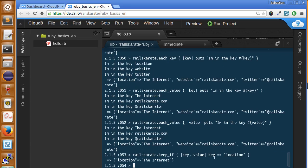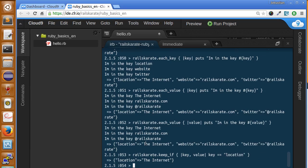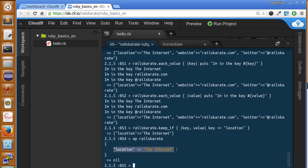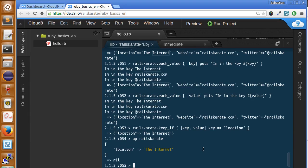It returned one item, that is the unique one that has location as a key. As you can see, we only got, we only kept the location key with the value to the internet. Well, this is the basics of iterating over hashes.